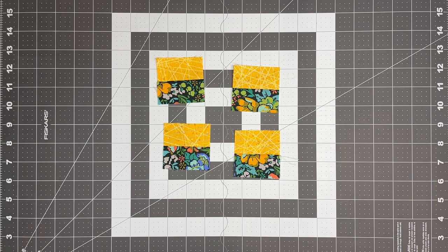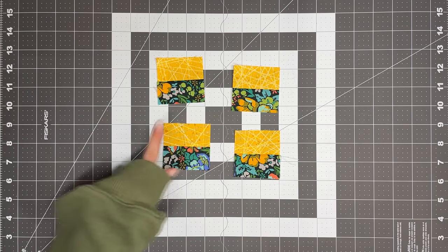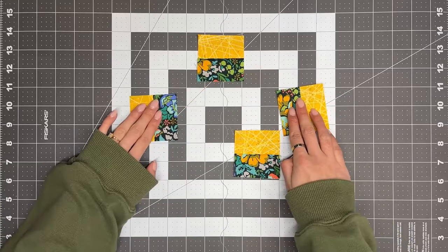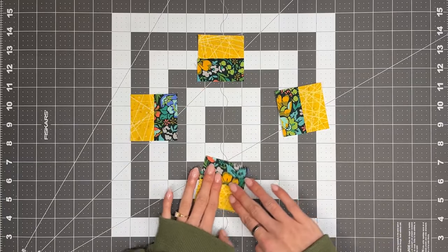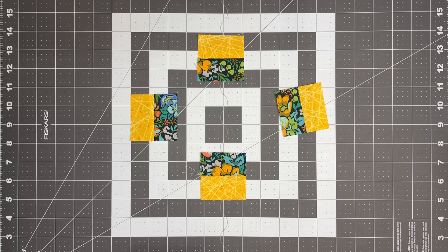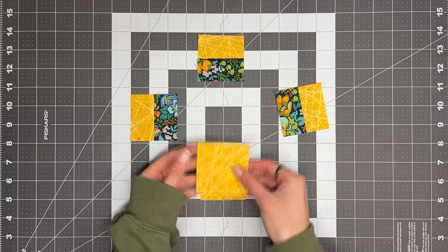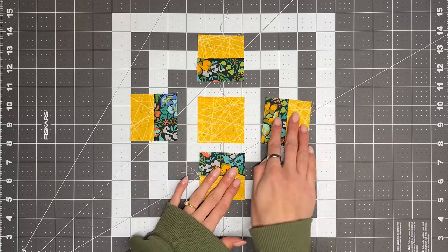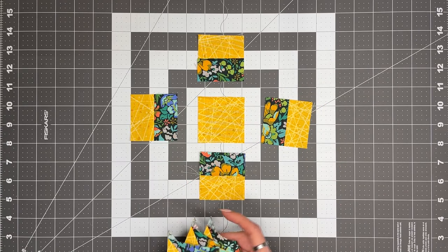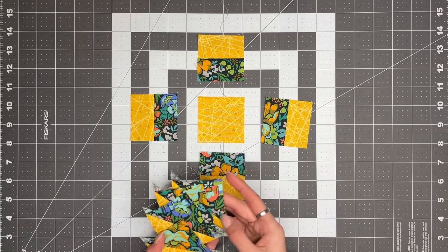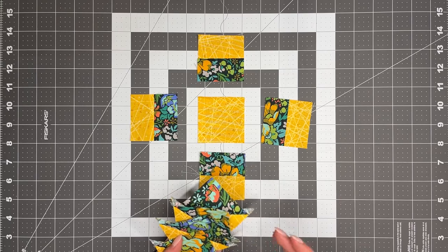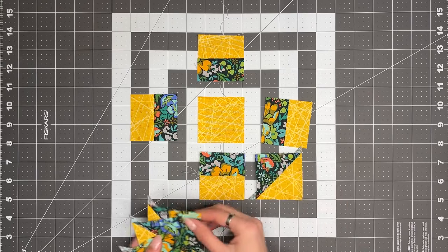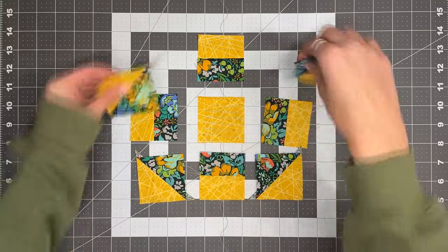Now we're ready to assemble the block. So we're going to take these four pieces that we just made, and we're going to line them up like this. We're going to take the two and a half inch square of fabric B, and we're going to put it right in the center. And then we'll take our four half square triangles, and we'll put them so fabric A is pointing inward, like this.